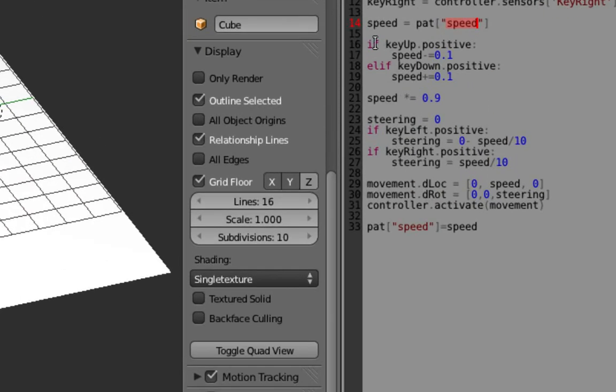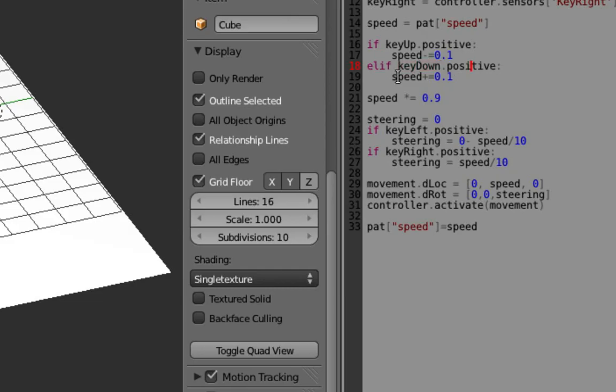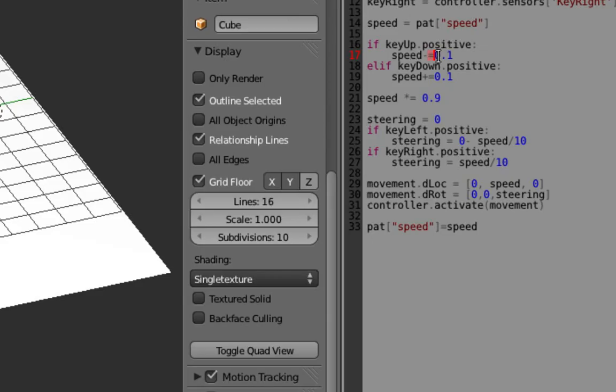And then we've got the conditional logic, so we're saying if we're pressing the key up button, then the speed, I've actually said the speed gets lower because I drew my postman pat van facing the wrong direction. ELIF, which stands for else if, so if I'm pressing the down button, the down arrow, then you make the speed, I've said the speed gets bigger. So minus equals means that you make the speed a little bit smaller, so I've said it gets smaller by 0.1, or plus equals means you make the speed bigger by 0.1.